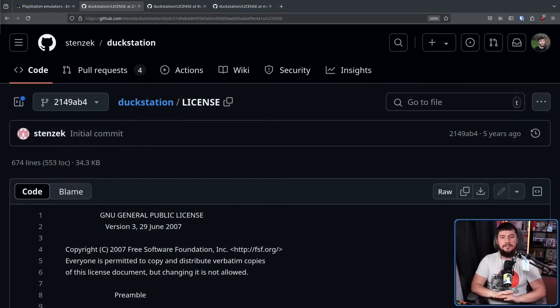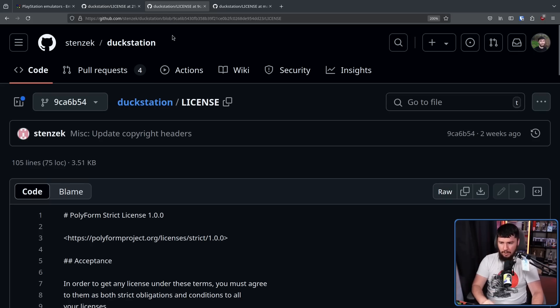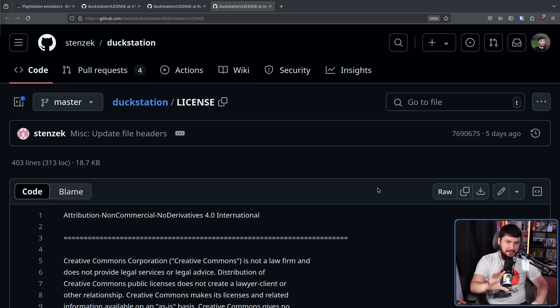The original license was set alongside the initial commit in 2019. This was GPLv3 — not GPLv3 or later, just regular old GPLv3. This license then remained the same until September 1st, 2024, when it became the Polyform Strict License 1.0.0. A few days later, this was changed to Creative Commons Attribution Non-Commercial No Derivatives 4.0 International, or CC BY-NC-ND 4.0. One of the big claims is that making this change is a GPL violation.